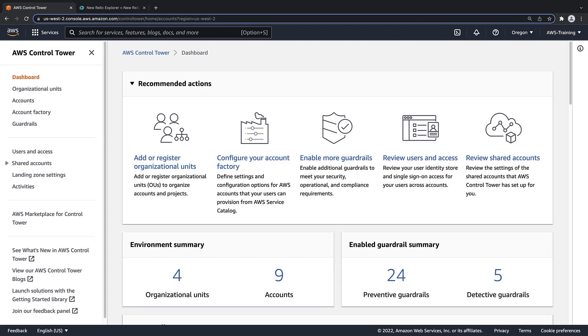For the purposes of our example, we have already deployed some prerequisites. This is our existing AWS Control Tower environment.